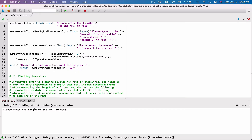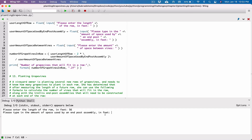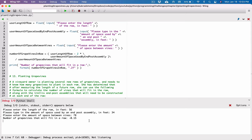Let's run the program again. Please enter the length of the row in feet — I'll type 56. Please enter the amount of space used by an end-post assembly — I'll type 34. Please enter the amount of space between vines in feet — I'll type 78. Hit enter. I was getting negative numbers before and I can't tell you if this output makes sense.